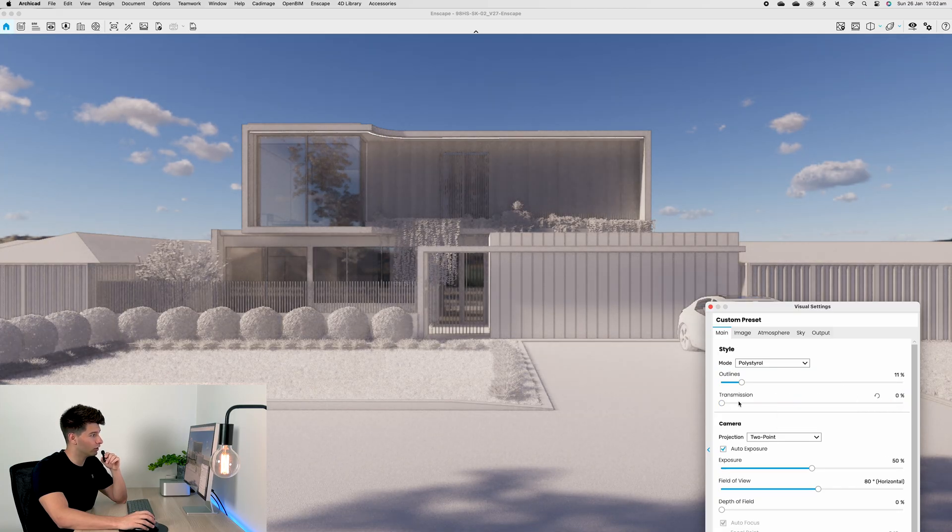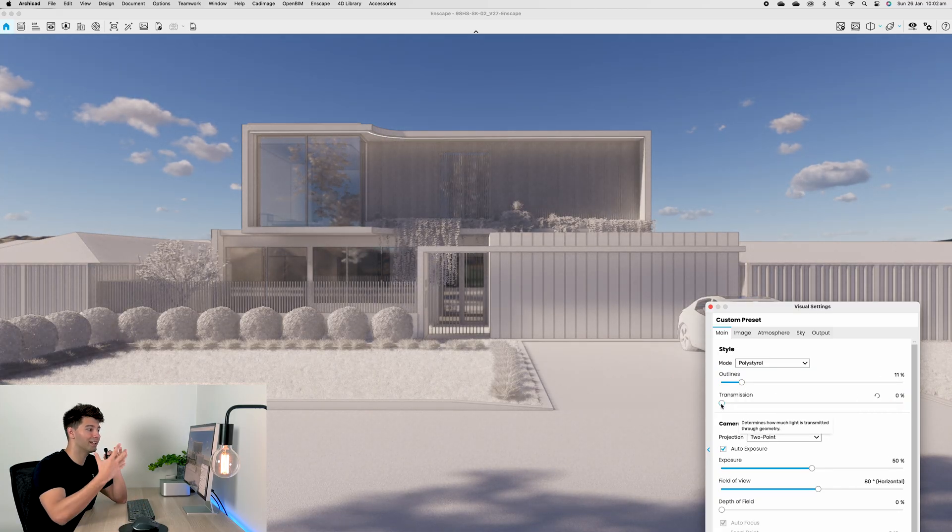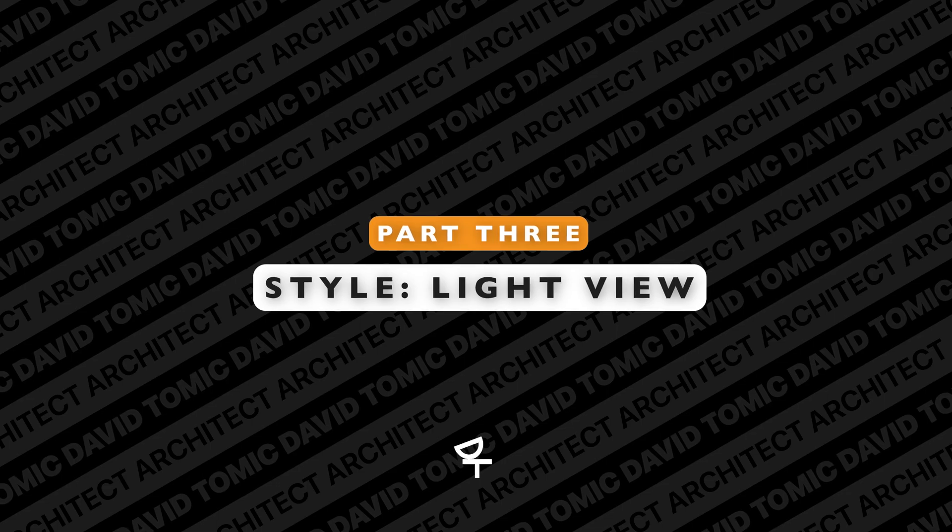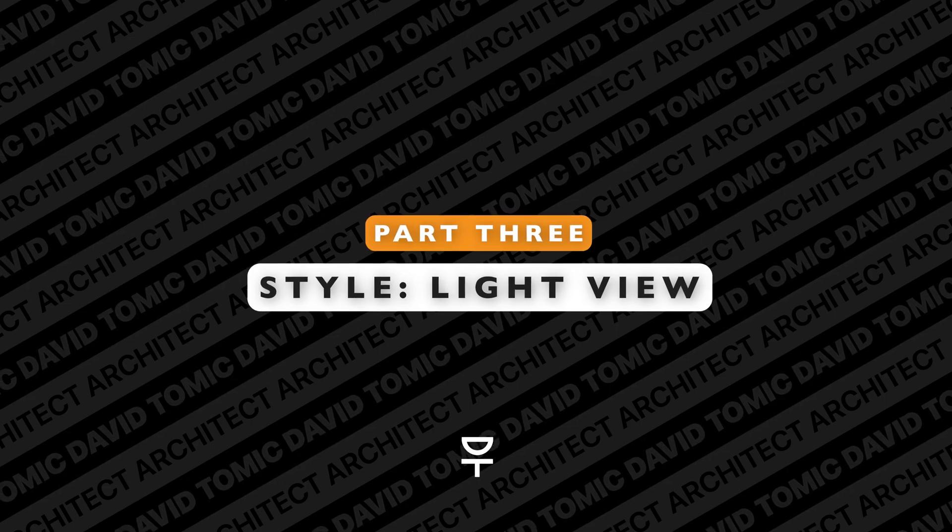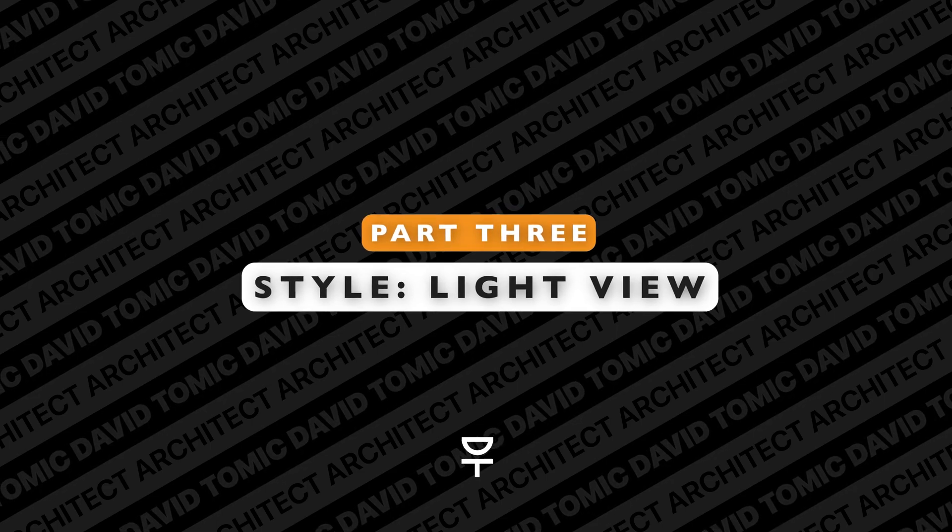Transmission basically determines how much light is transmitted through the geometry. If we increase and decrease this slider we'll either get a lighter or a darker scene.